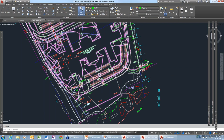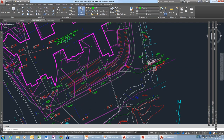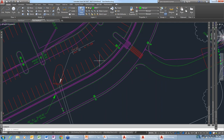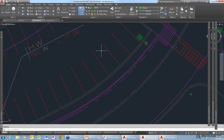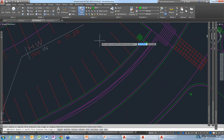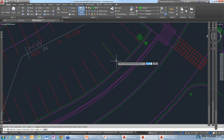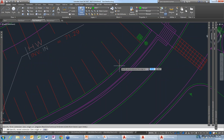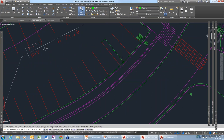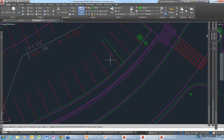Yes, there is. We have these parking lines, so we can add a dimension here. See, that went to the current layer — that's not what I want.